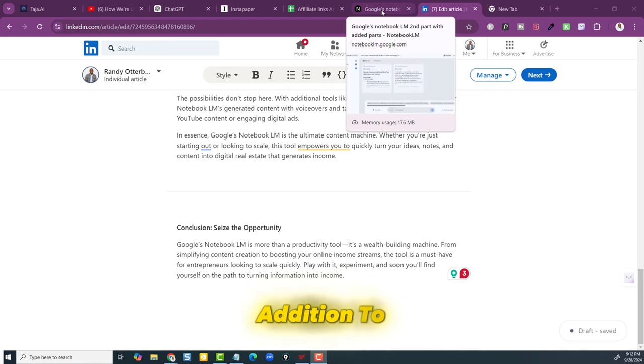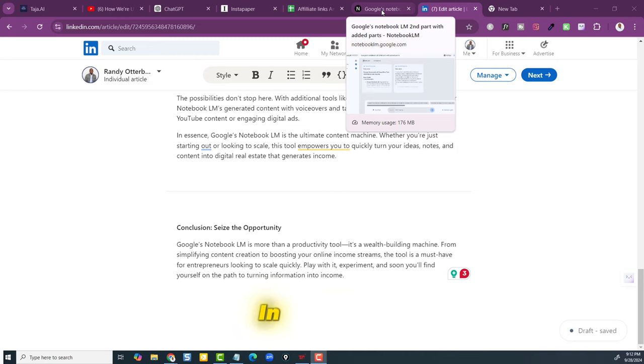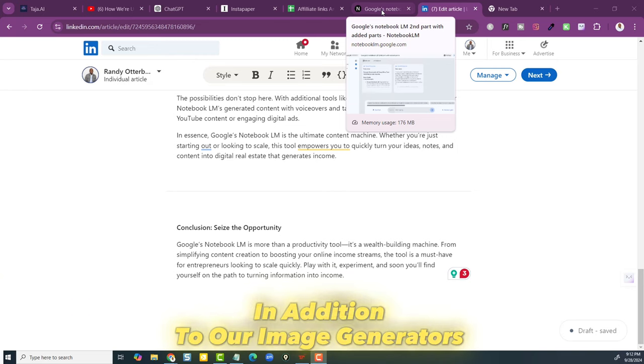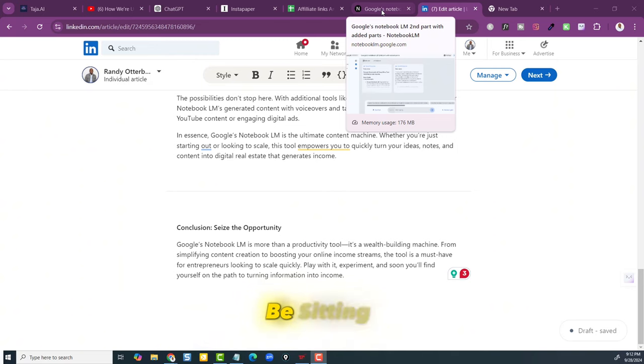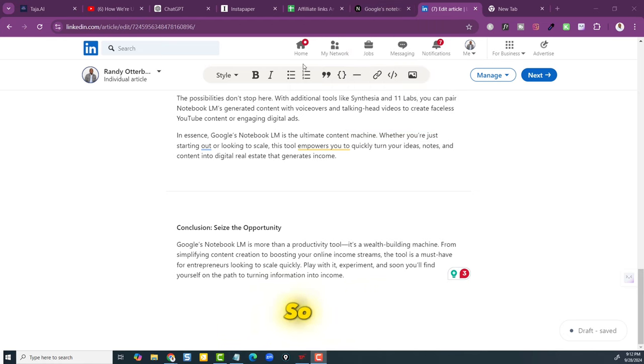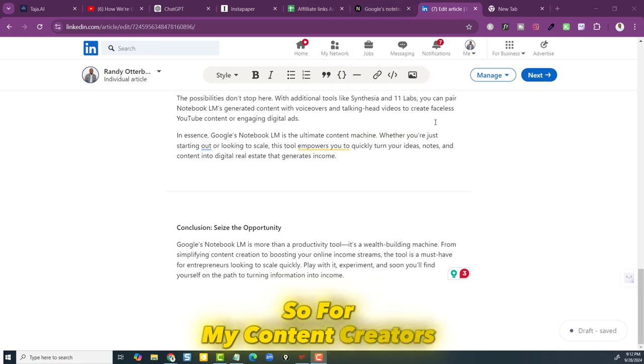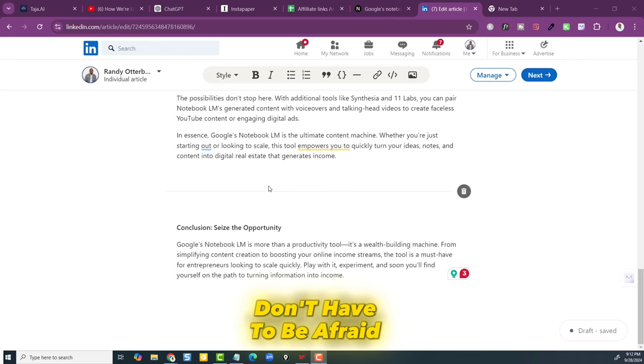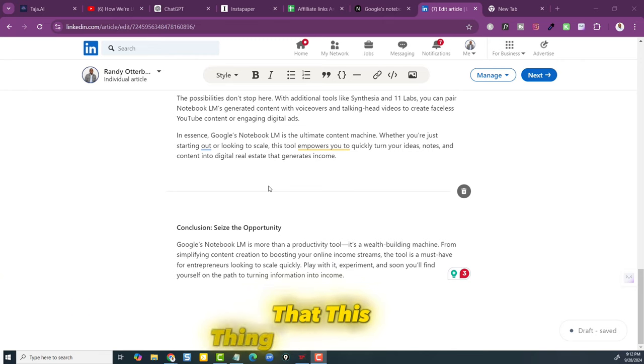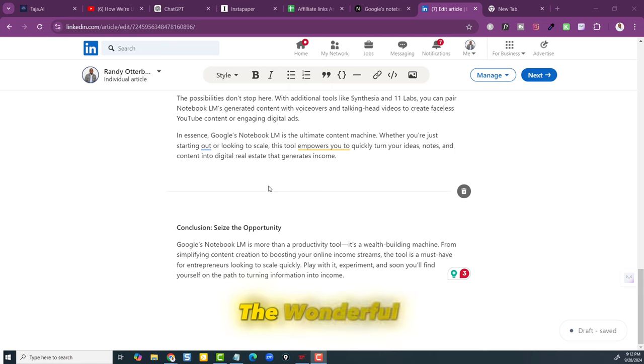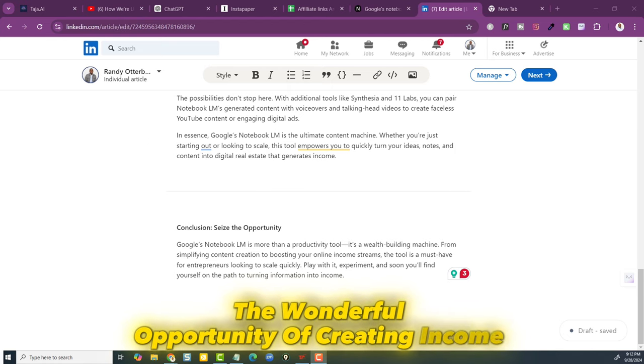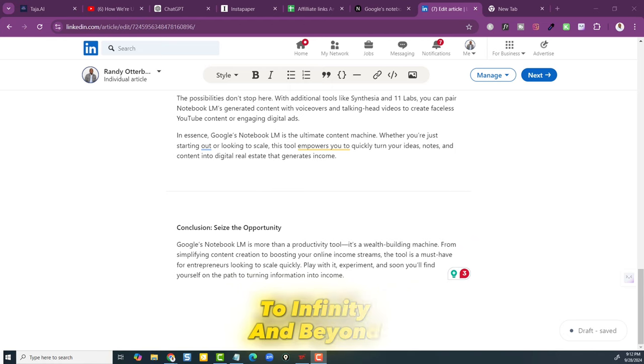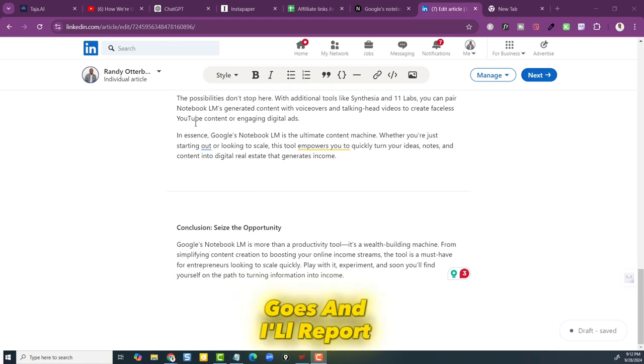This is why I'm telling you Google's Notebook LM is just a gift that keeps on giving. And we now have, in addition to our ChatGPTs, in addition to our image generators, we have no reason why we shouldn't be sitting at our desk just creating content all of the time. So for my content creators, for my digital marketers, you don't have to be afraid that this thing is going to take your job. We lean into it and we give ourselves the wonderful opportunity of creating income to infinity and beyond. I'm going to see how this goes and I'll report back out to you.